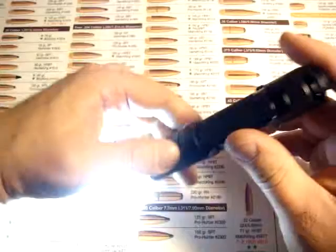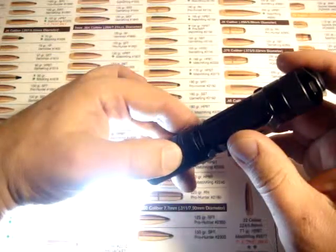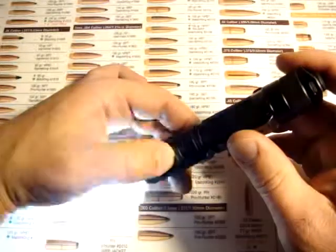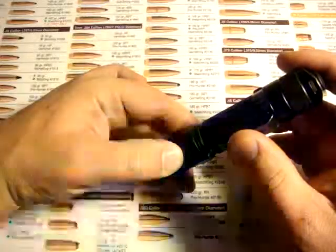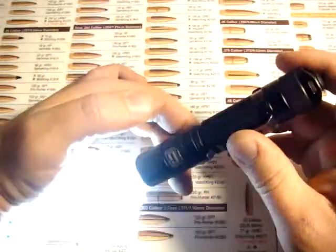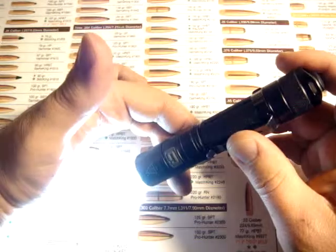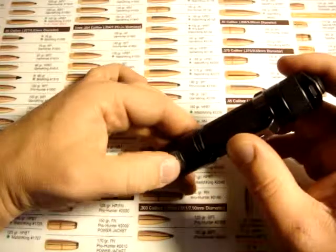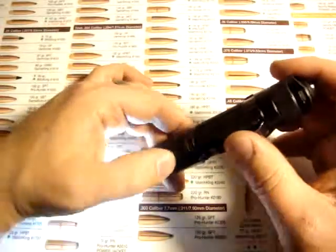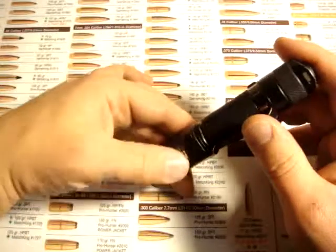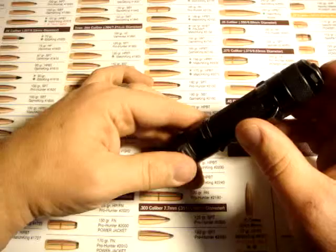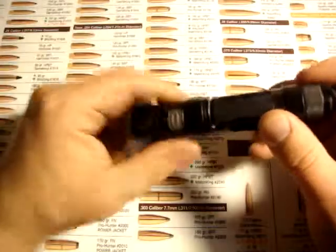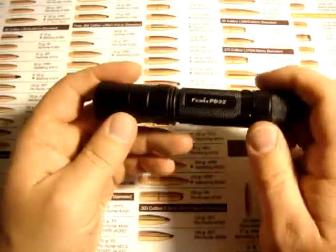You can also switch in the strobe, which you do by holding it in for about a second. Hold it in for two seconds, and there's the SOS. The SOS one isn't, but the actual strobe does cycle through several different settings. As soon as you click off from the strobe and click back on, you're back into whatever mode you were in before.